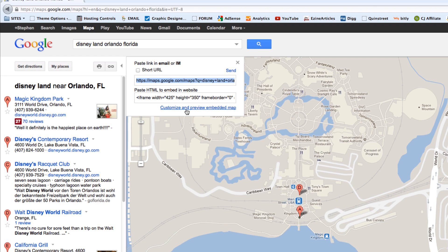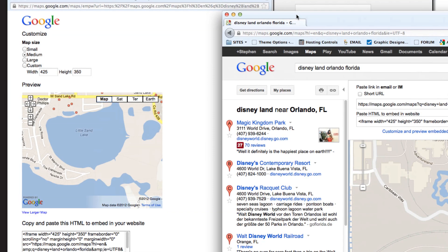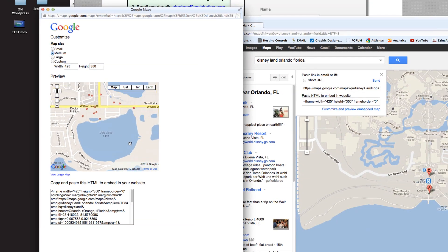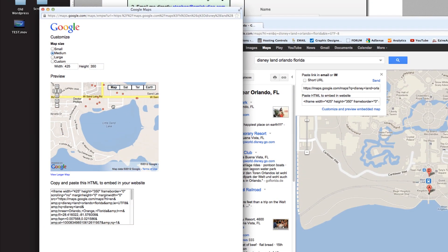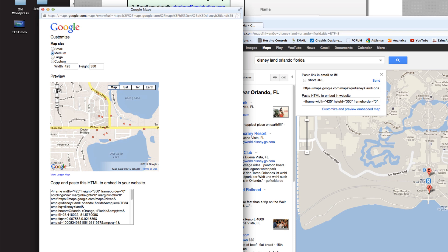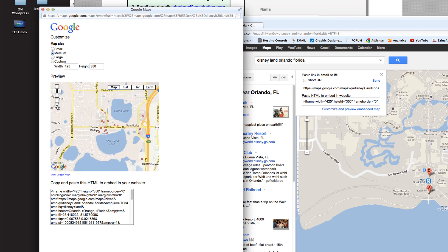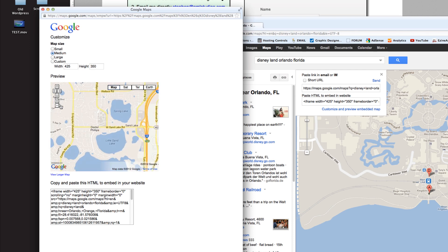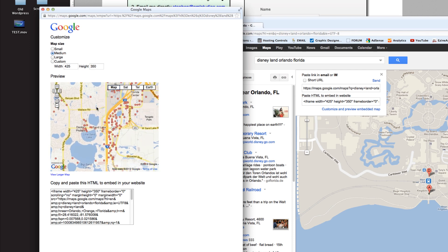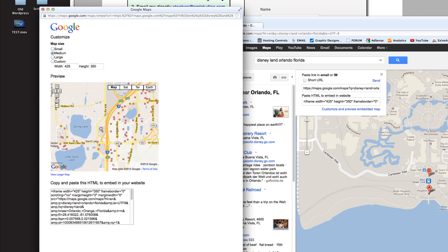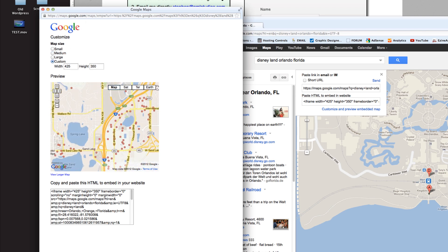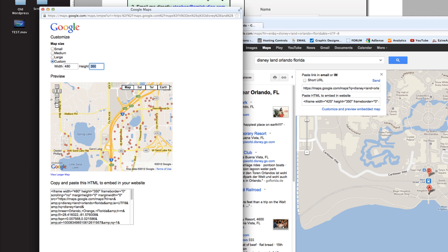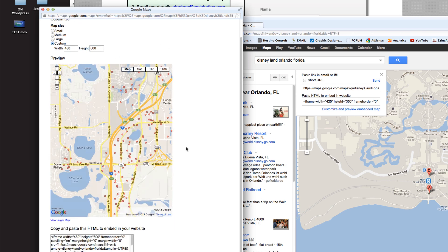If I customize and preview the embedded map, I can actually change the size, which is pretty cool, and customize how it's going to originally look on the website. I can have it zoomed in or more zoomed out at first. I'm going to have it more zoomed out so you see some of the main highways. The custom size was 480 width by 600 height, and it shows me right here what it's going to look like.